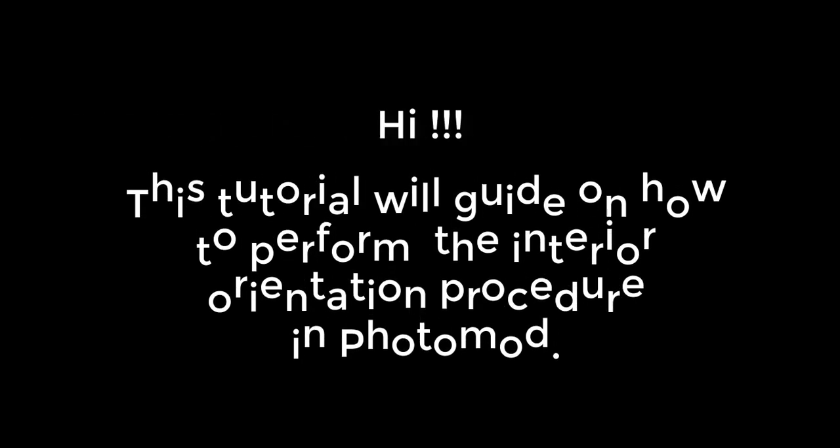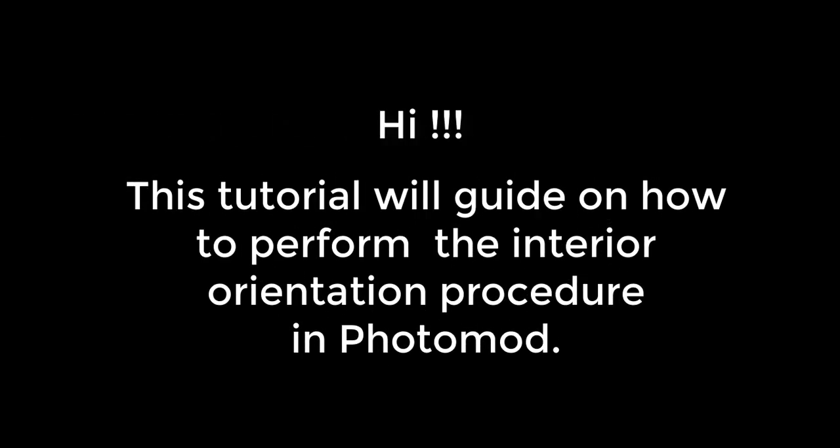Hi. This tutorial will guide on how to perform the interior orientation procedure in Photomod.